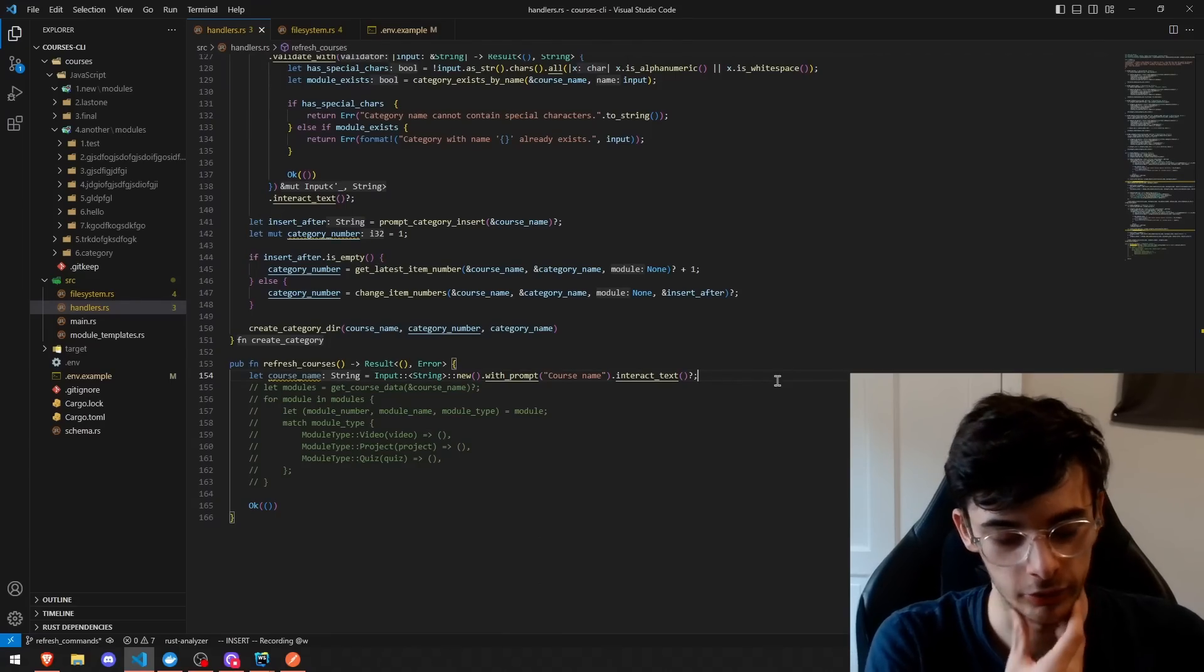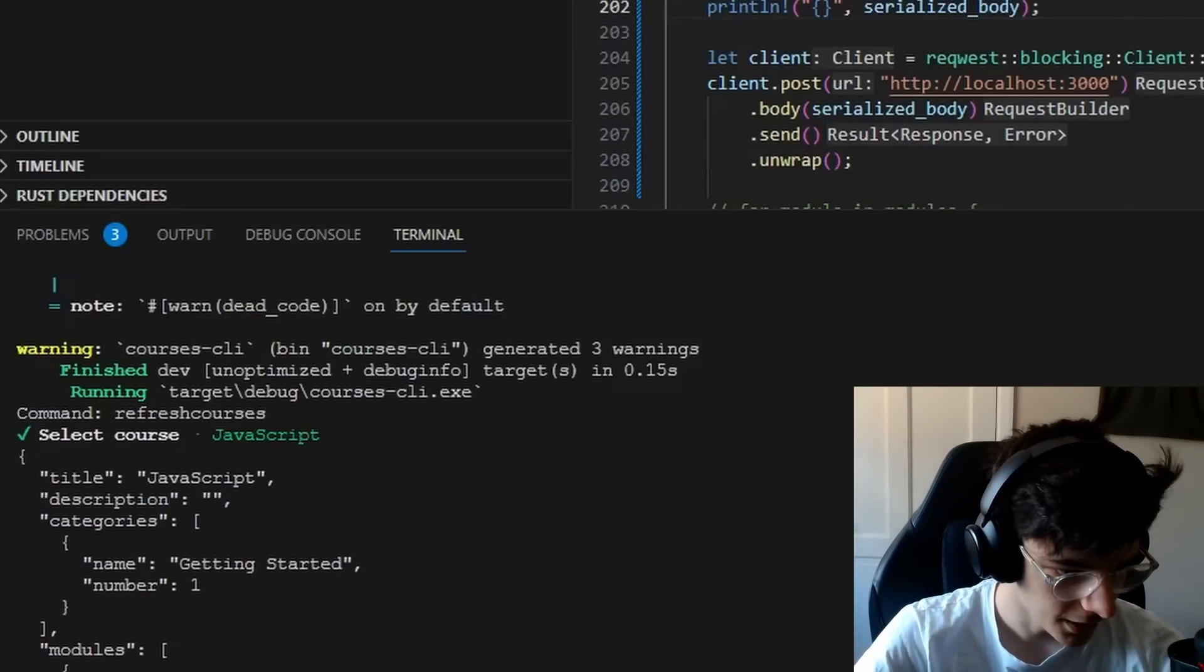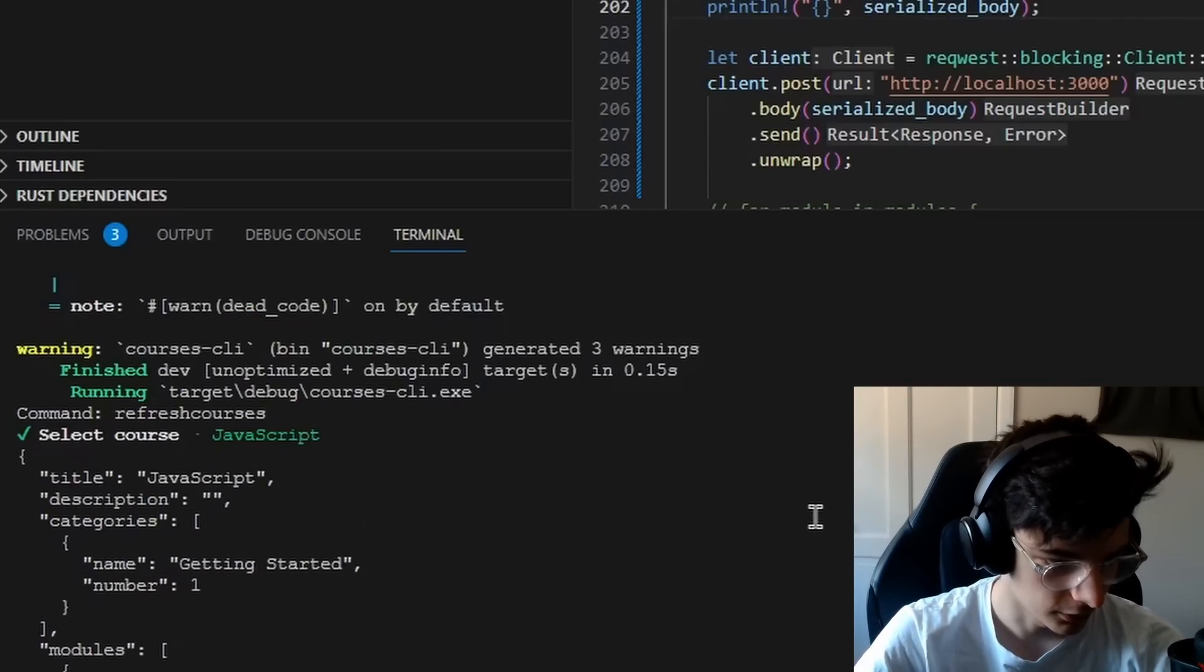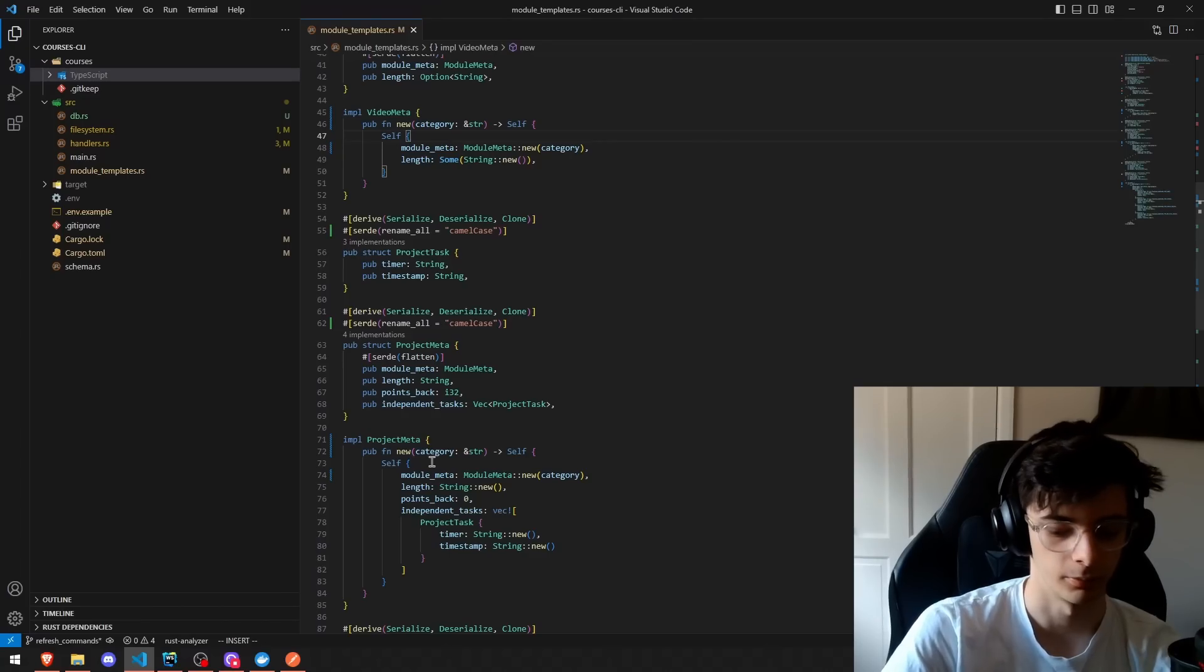Alright, time for the rust trauma. And we do have an object, which is really good, and this now works. I'll demonstrate this to you.